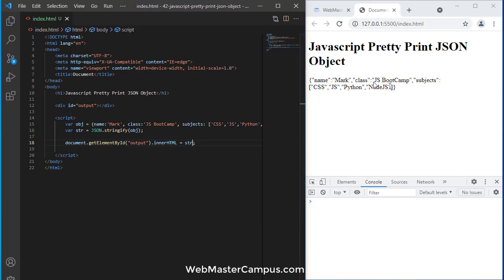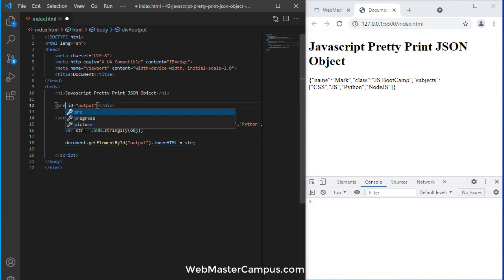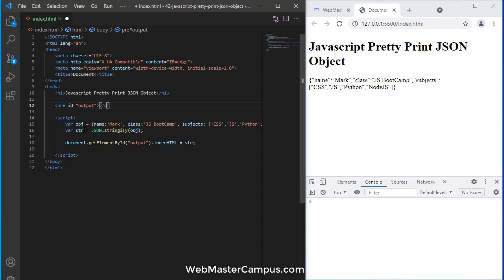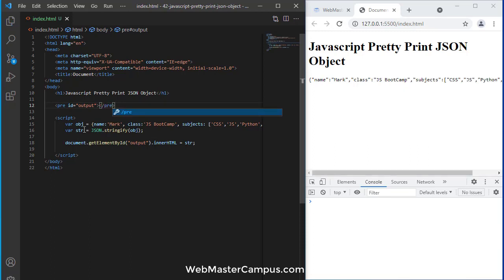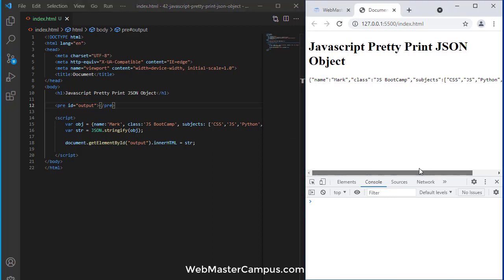If we convert this div into a pre tag, it will give you more better visibility, like name, class, boot, subjects - something like this will be displayed.